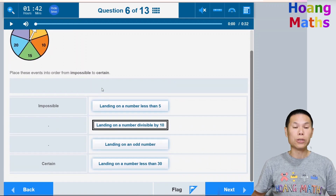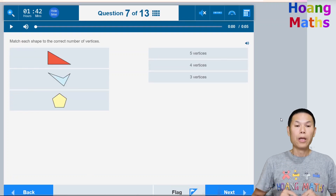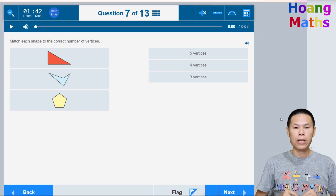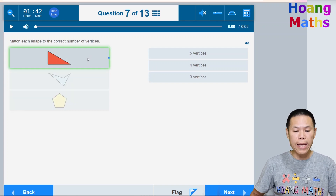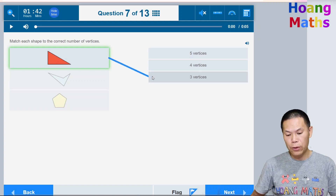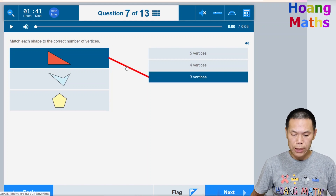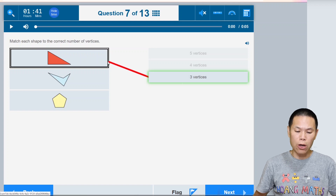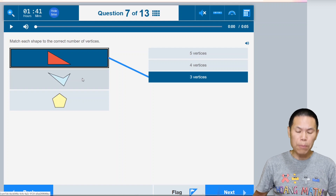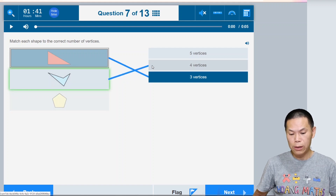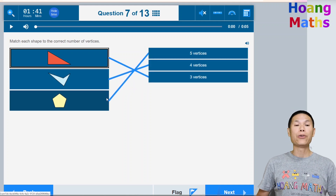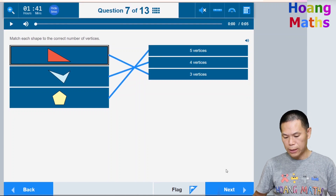Match the number of vertices to the right shapes. A triangle has three vertices — click the shape and drag to the three-vertices answer. If you make a mistake, the line turns red; click it to delete. The next shape has four vertices — drag it to the four-vertices box. Complete the last match by clicking and dragging across. Confirm the answers are correct and click Next.